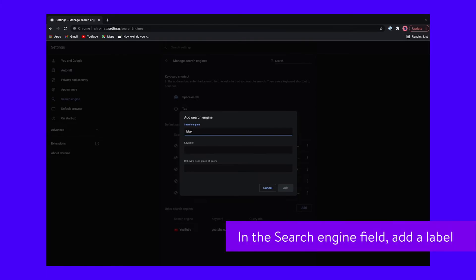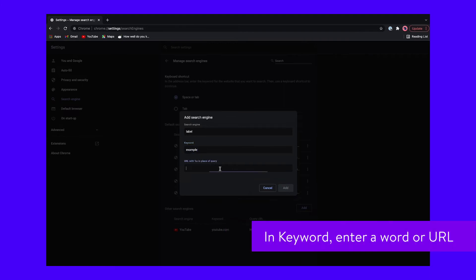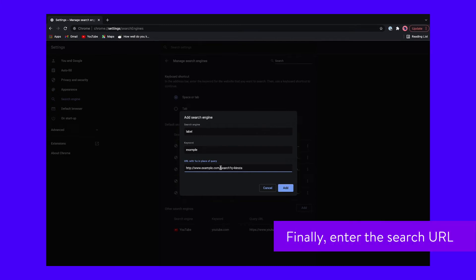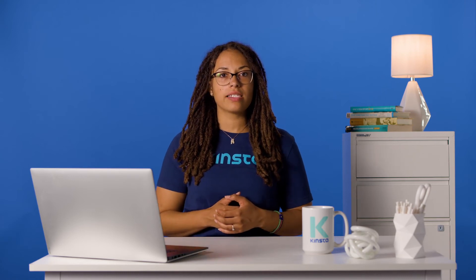In the search engine field, add a label — it can be whatever you want. In Keyword, enter a word or URL you want to trigger the quick search function in Chrome. For example, to start Google's quick search function, type google.com in the address bar and press space on your keyboard. Finally, enter the search URL. To find the correct URL, search the site you want to add. Your URL may look something like this. Replace the search query term with %s to leave your initial query blank. Alternatively, you can visit your preferred search engine site and search there to add it to your browser's list automatically.